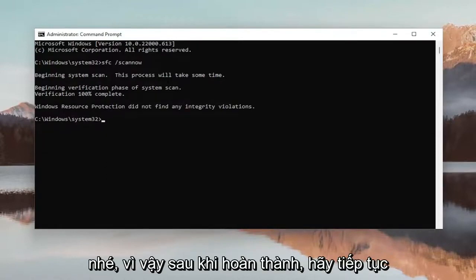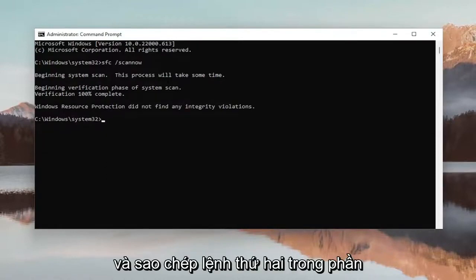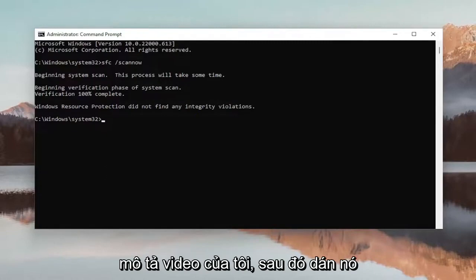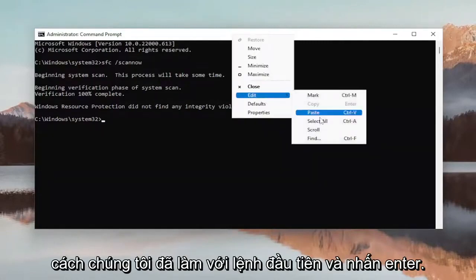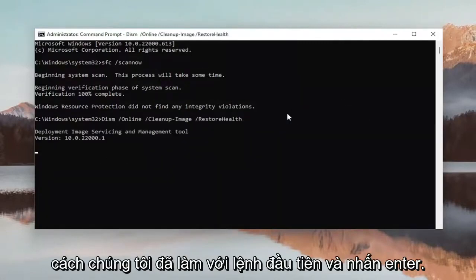Okay, so once that one is done, go ahead and copy the second command in the description of my video and then paste it into the command prompt window the same way we did the first one and hit enter.